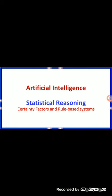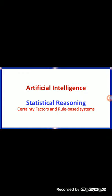Next, I'm going to open a PowerPoint presentation. I'm running the presentation on Artificial Intelligence series and statistical reasoning. We're going to see about certainty factors and rule-based systems.